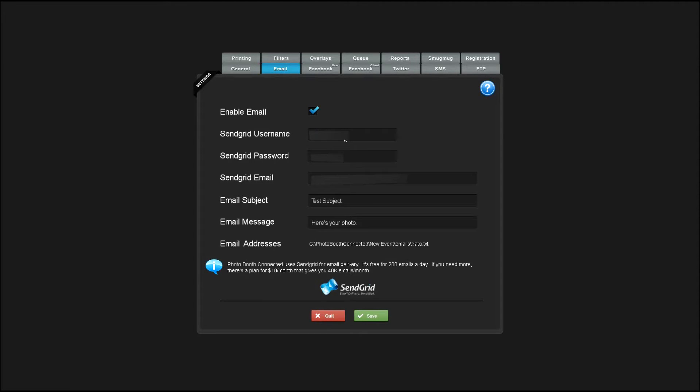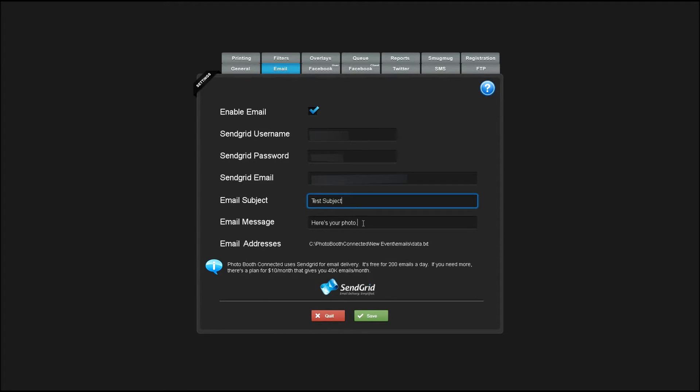You'll enter your SendGrid username, your password, and the SendGrid email address. You can add your own subject and message in these fields.